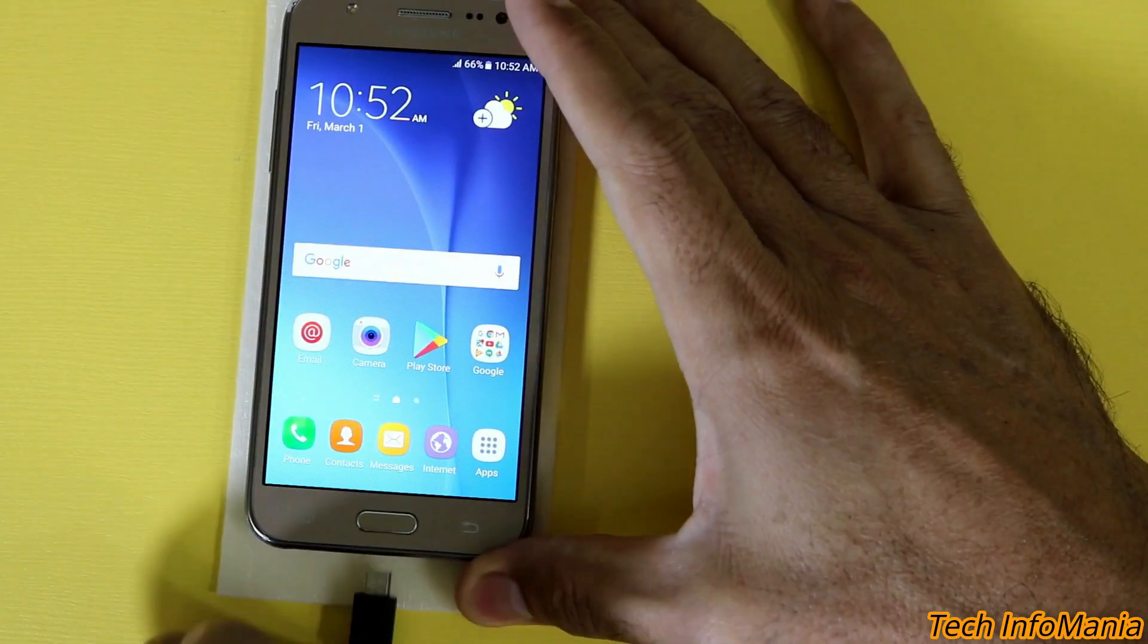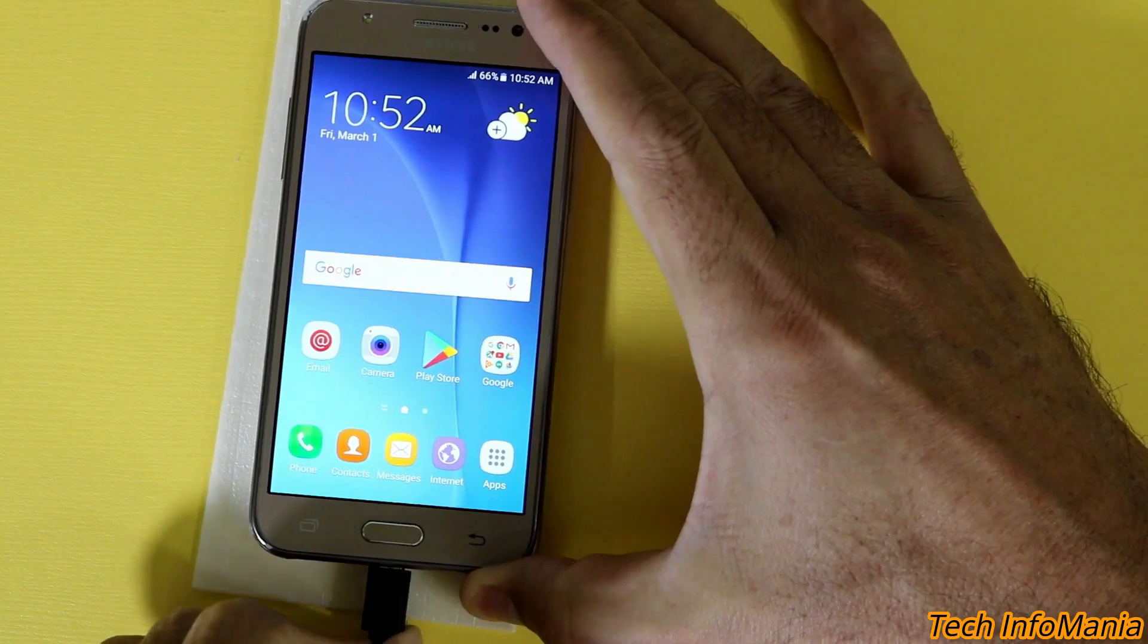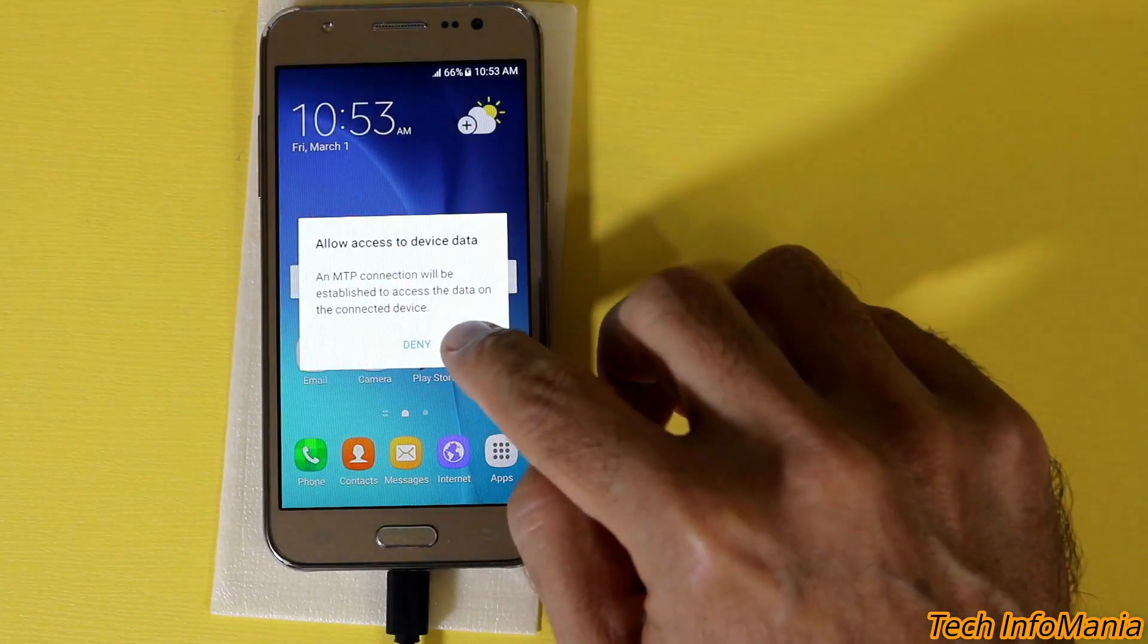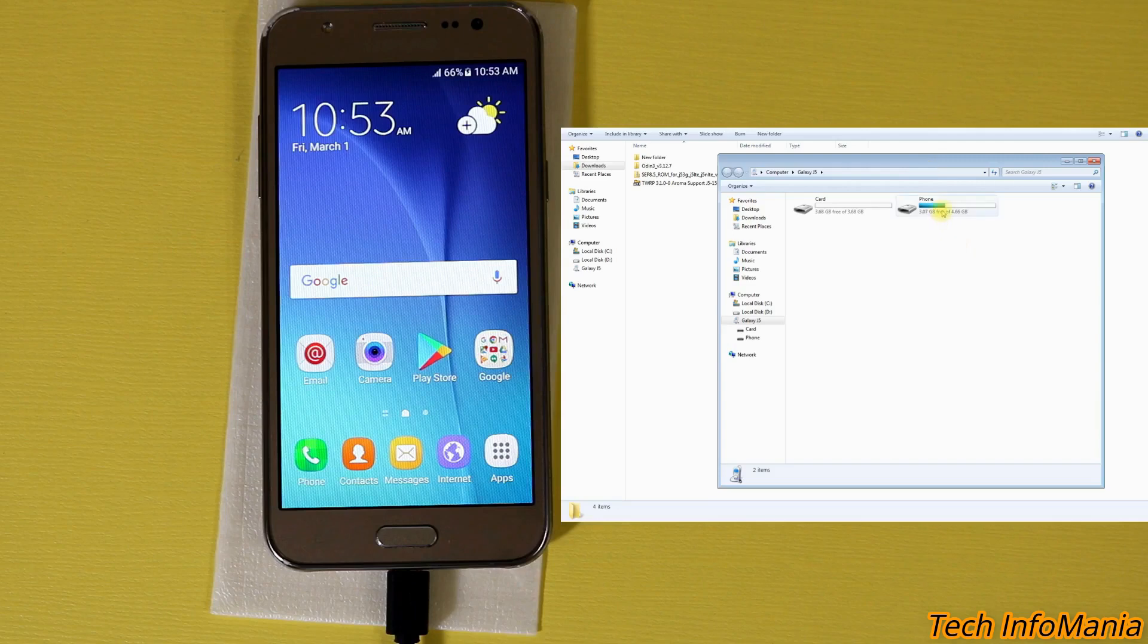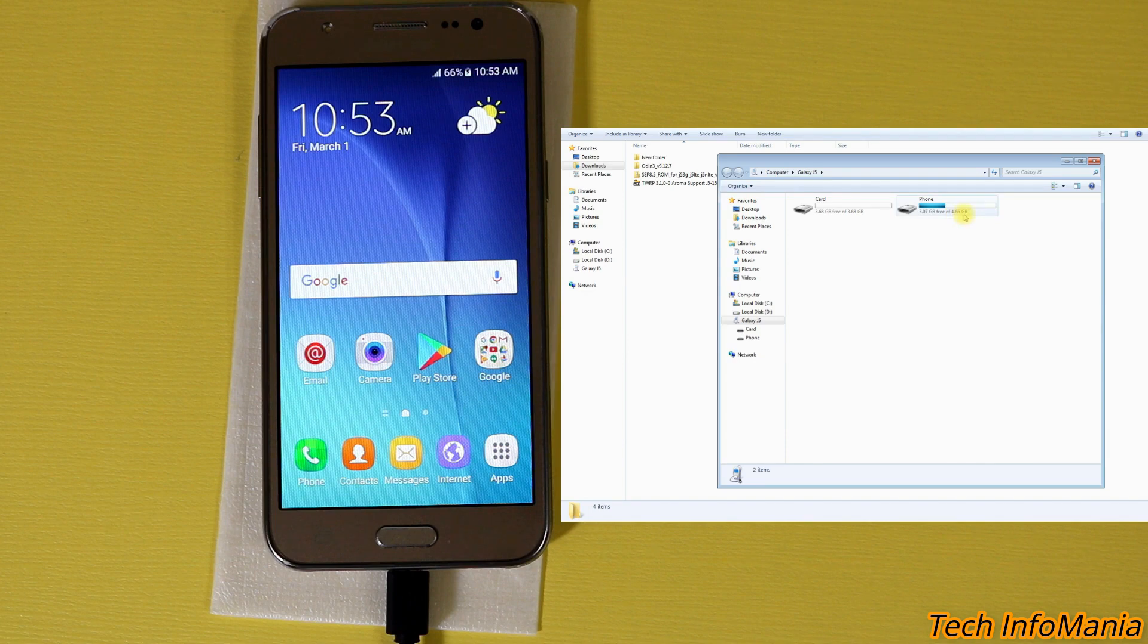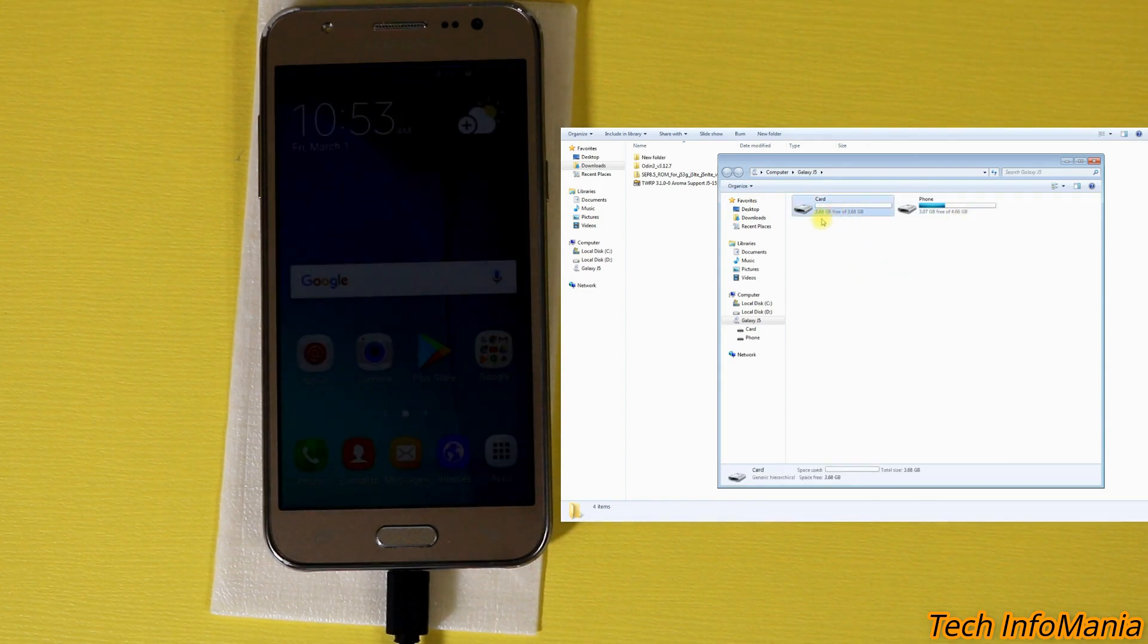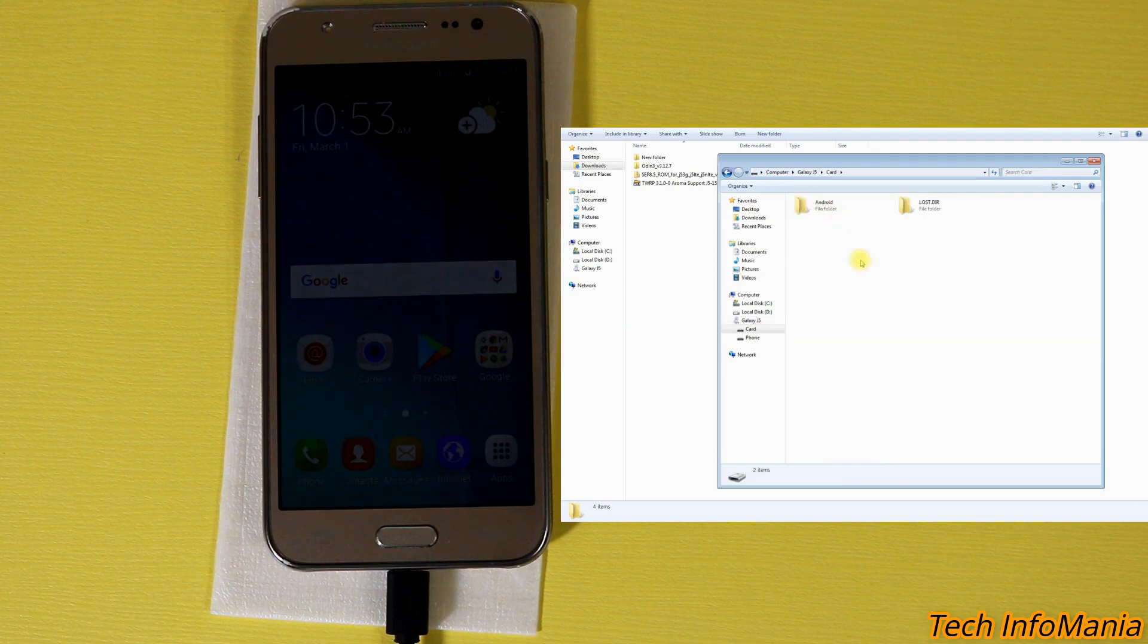Connect the cable once again with the J5. And we have to allow here. Now you can see that I have the phone storage, the 3.7 GB free from 4.66 GB. And my card that is memory card 4 GB around 3.6 GB free, right?